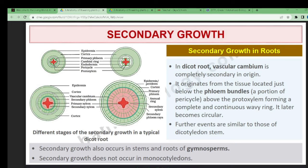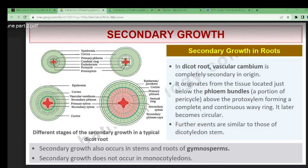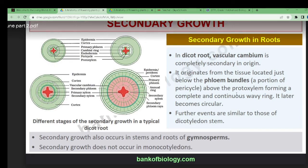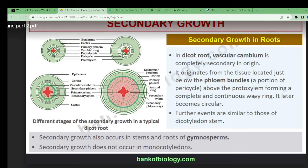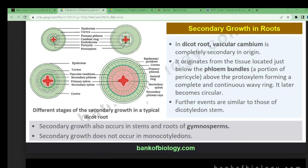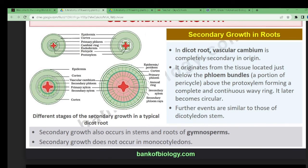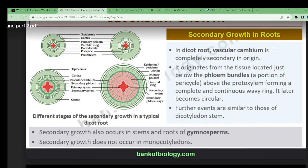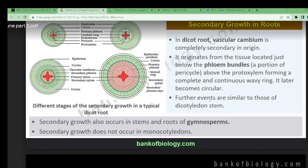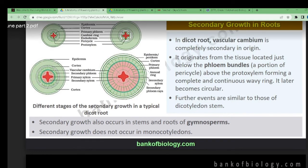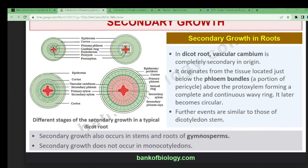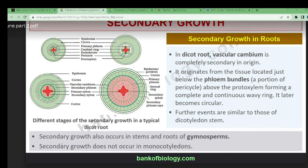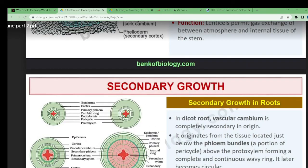The proto xylem is the primary layer, forming a complete and continuous wavy ring. After that, the secondary layer — meta xylem — develops, and beyond that the vascular cambium is present. Further events are similar to those of dicotyledonous stem. Secondary growth also occurs in the stem and root of gymnosperms, but does not occur in monocotyledons.